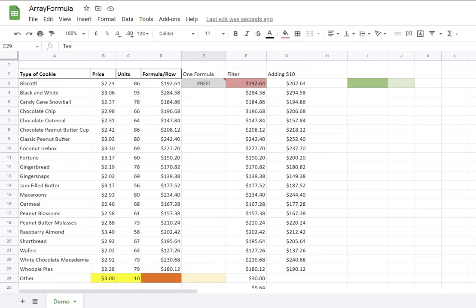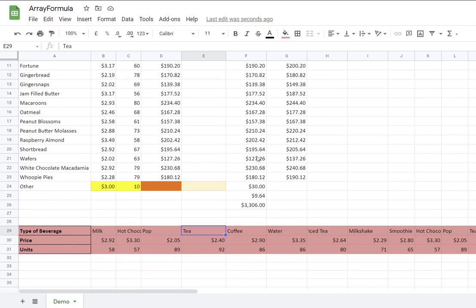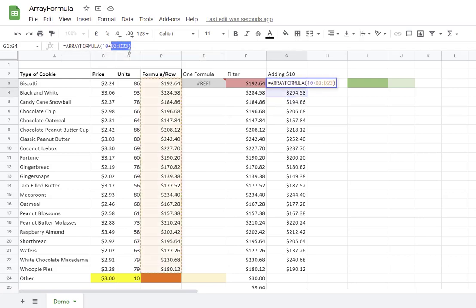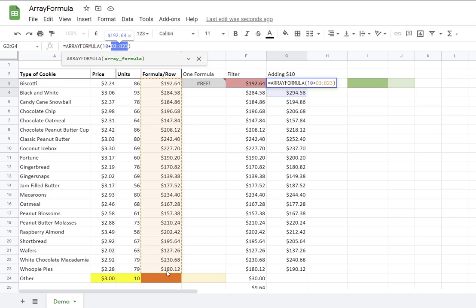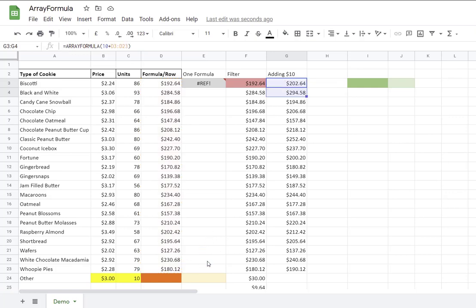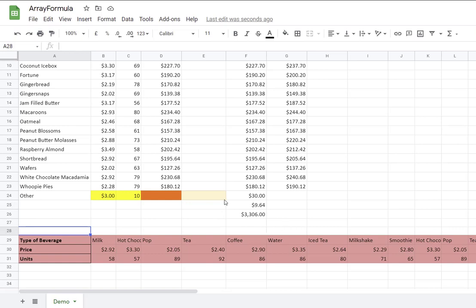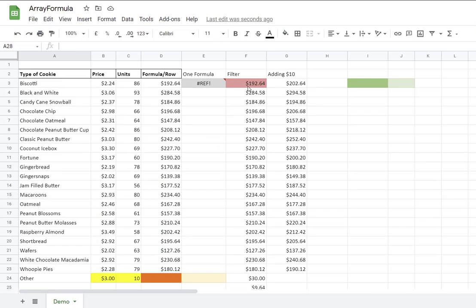So of course, in column G where we are selecting a specific range, this formula didn't break because it says that the last row to calculate is row 23. So you just need to be very careful with that and just make sure that if you are planning to put information below the list that you're working with, just select the range that you want to include in the array formula.